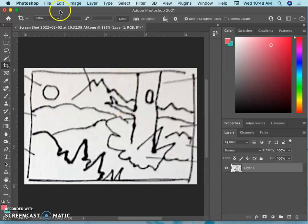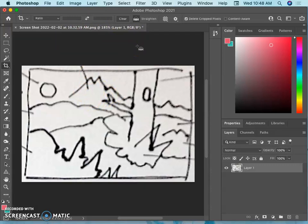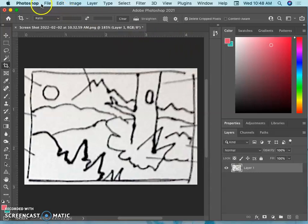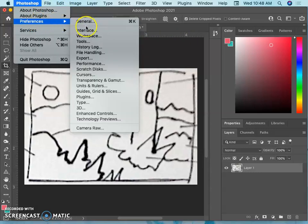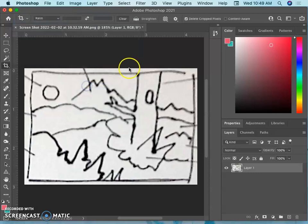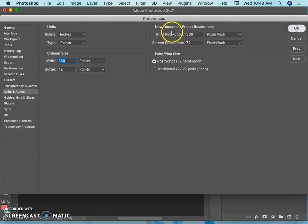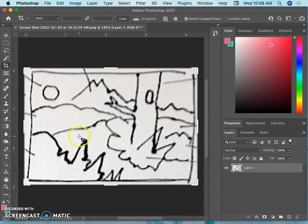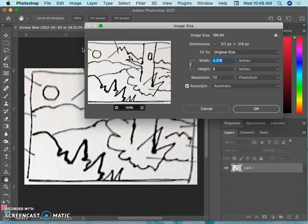Now I'm going to go to image size. If you don't see rulers, you can always hit command R to get your rulers. And you want your rulers to be in inches. And if they're not in inches, you can go to Photoshop Preferences, Units and Rulers, and set them to be in inches. Right now, 4 inches by 3 inches is not going to do it. And it's not only that. It's only 72 pixels per inch, which I can see on the bottom edge. So I need to go to image size, image, image size.